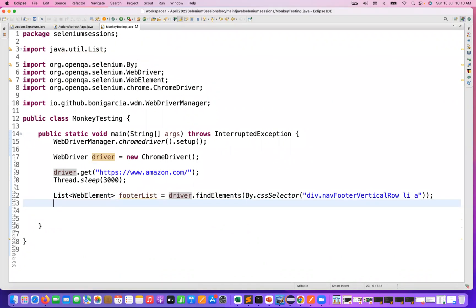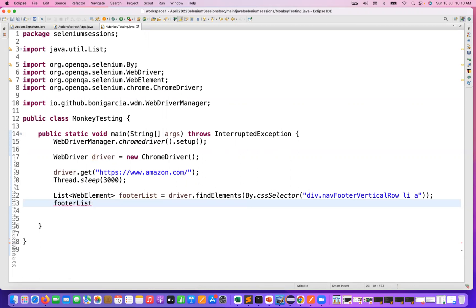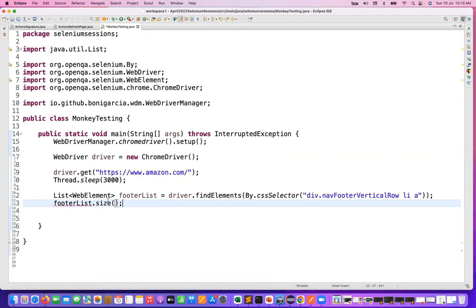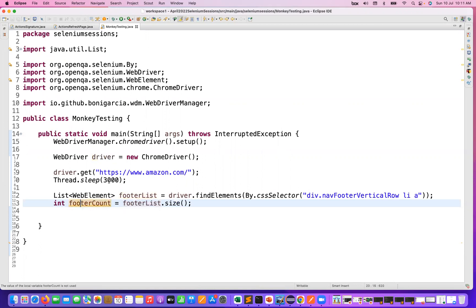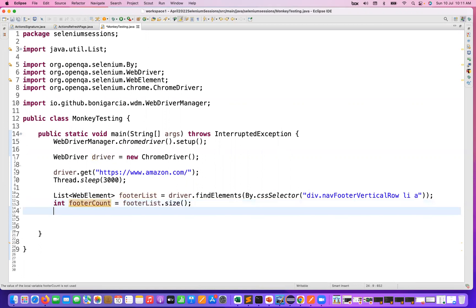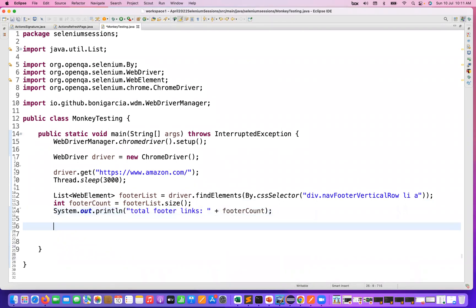I'll print on the console the total footer links count. I'm storing the size in an integer variable called footerCount and printing it on the console — something like 'Total Footer Links: footerCount.' So this is the count that we have captured.